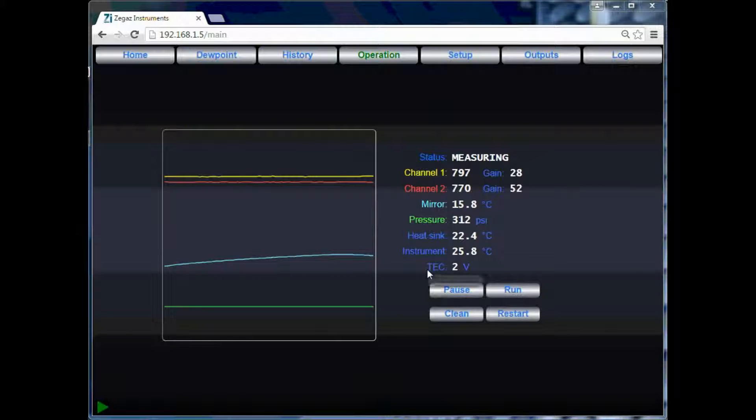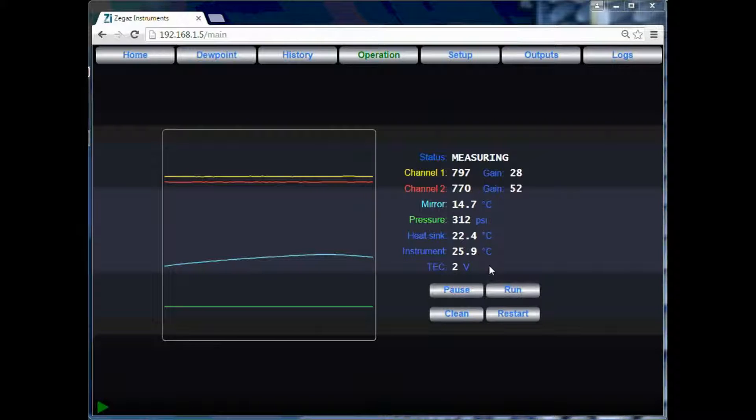Below that, we see it displays 2 volts. This is the current stage of cooling that the cooler is currently working at.